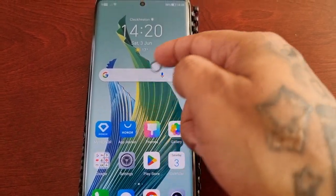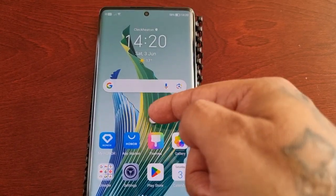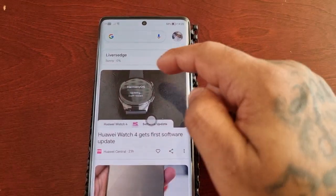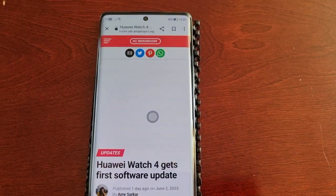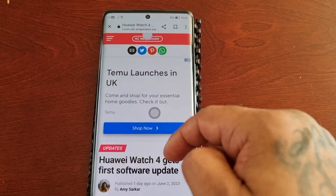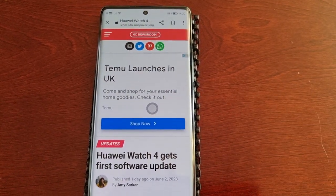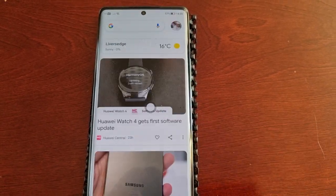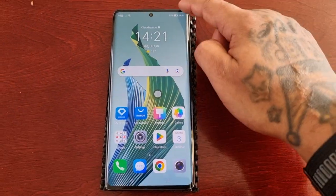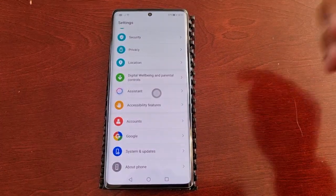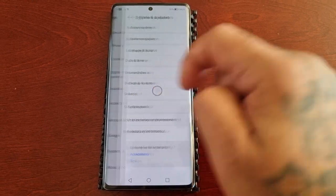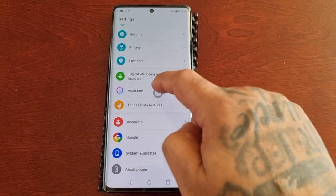Just drag it anywhere you want to place it on the home screen. Now let's demonstrate how it works. If I'm on a web page and I want to return to the previous screen, I just tap on it, and tap on it again to return to the home screen. If I'm in the settings and want to return to a previous page, just tap on it.